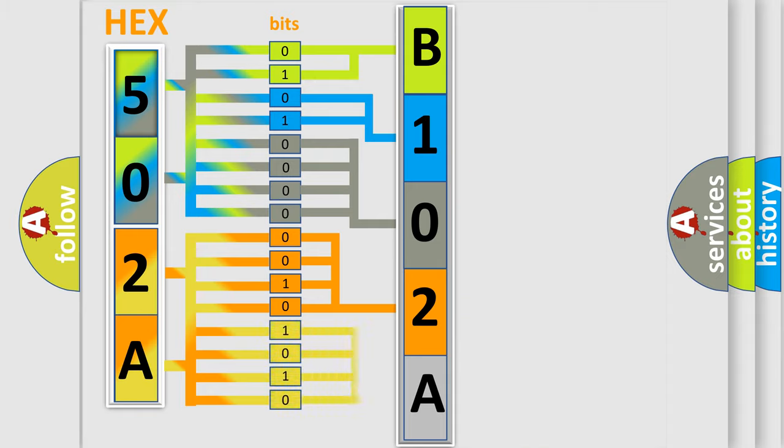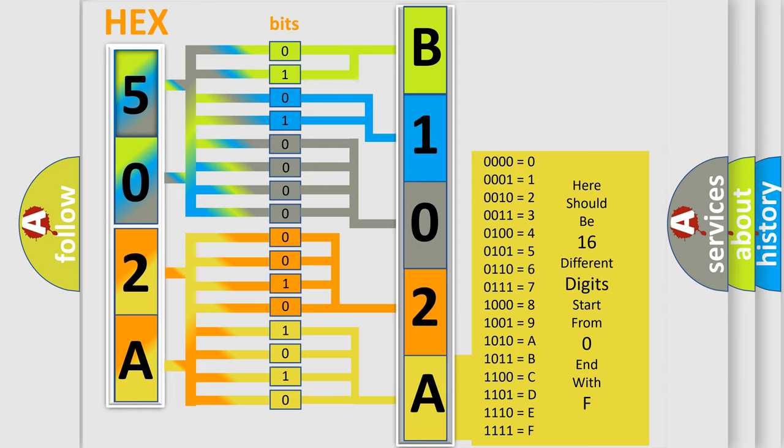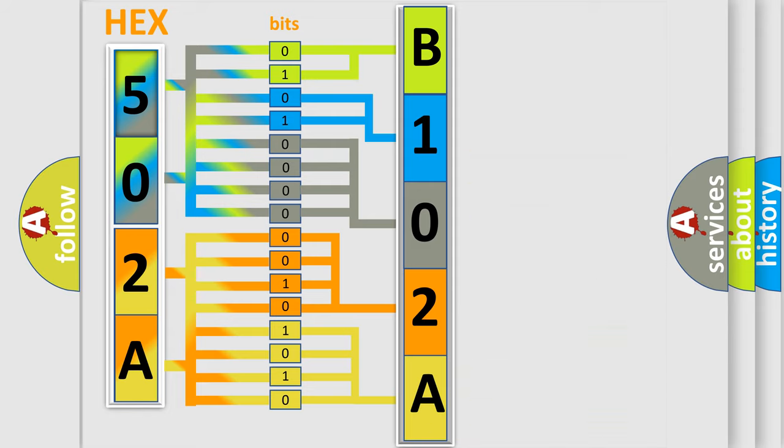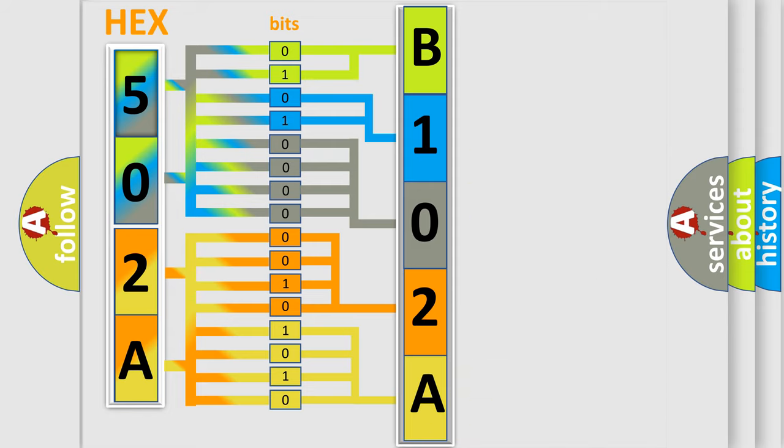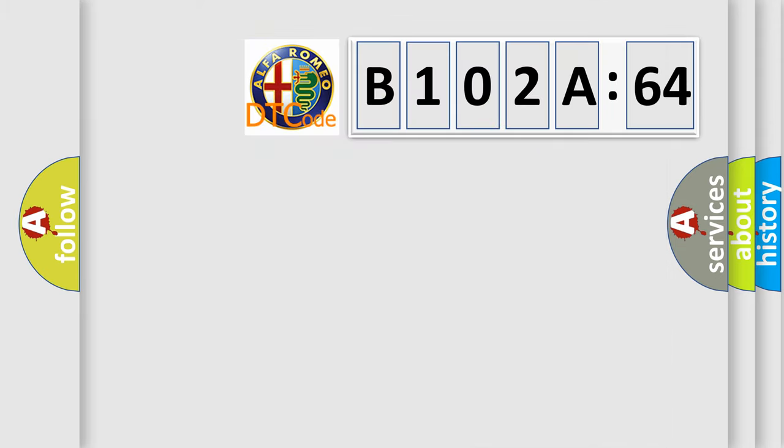A single byte conceals 256 possible combinations. We now know in what way the diagnostic tool translates the received information into a more comprehensible format. The number itself does not make sense to us if we cannot assign information about what it actually expresses.